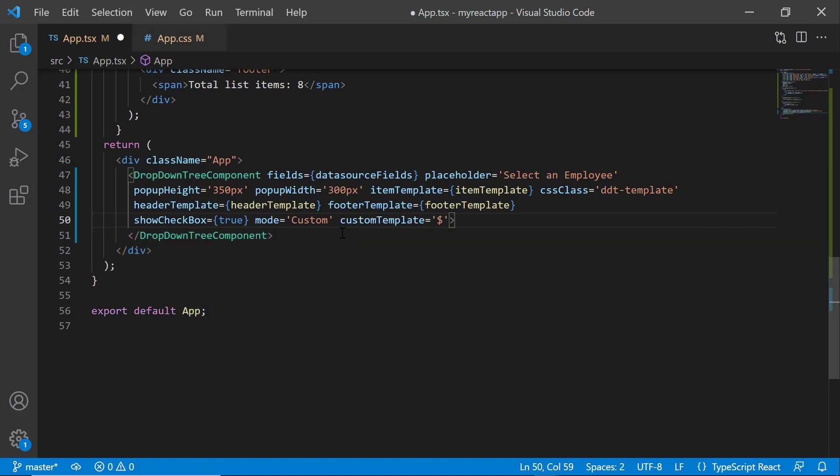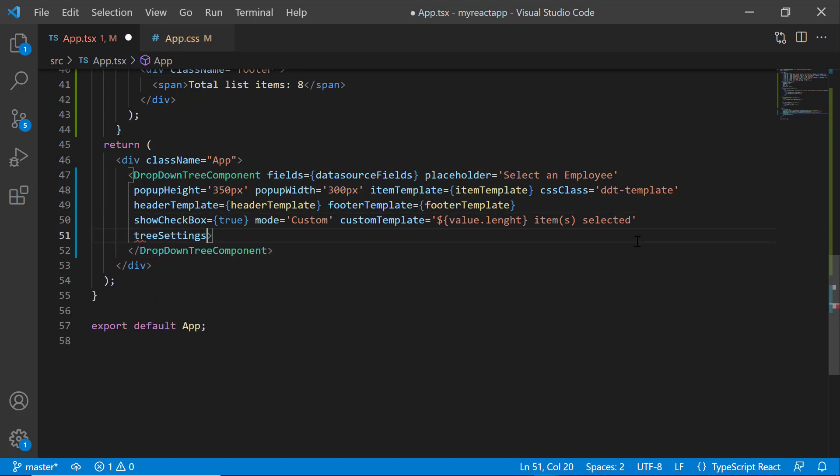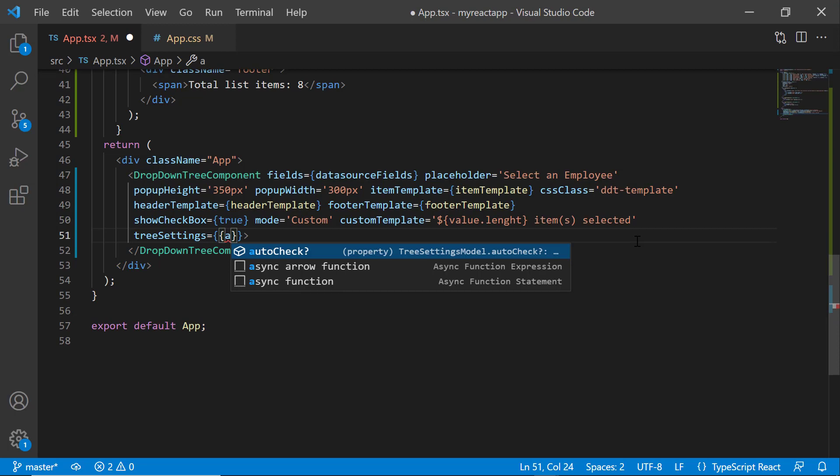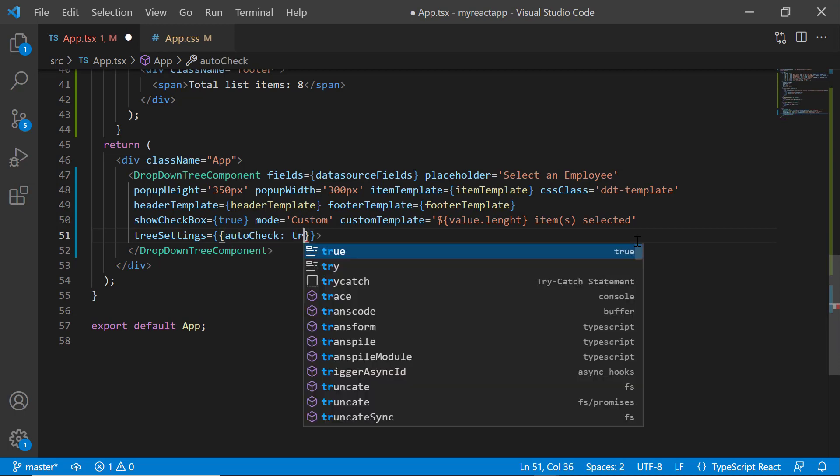and assign the selected length using the value property with the text content that will be displayed after the count. Following this, I would like to enable the automatic selection of relevant items when both the child and parent tree items are checked or unchecked. To achieve this, I set the treeSettings property and set the autoCheck property value to true.